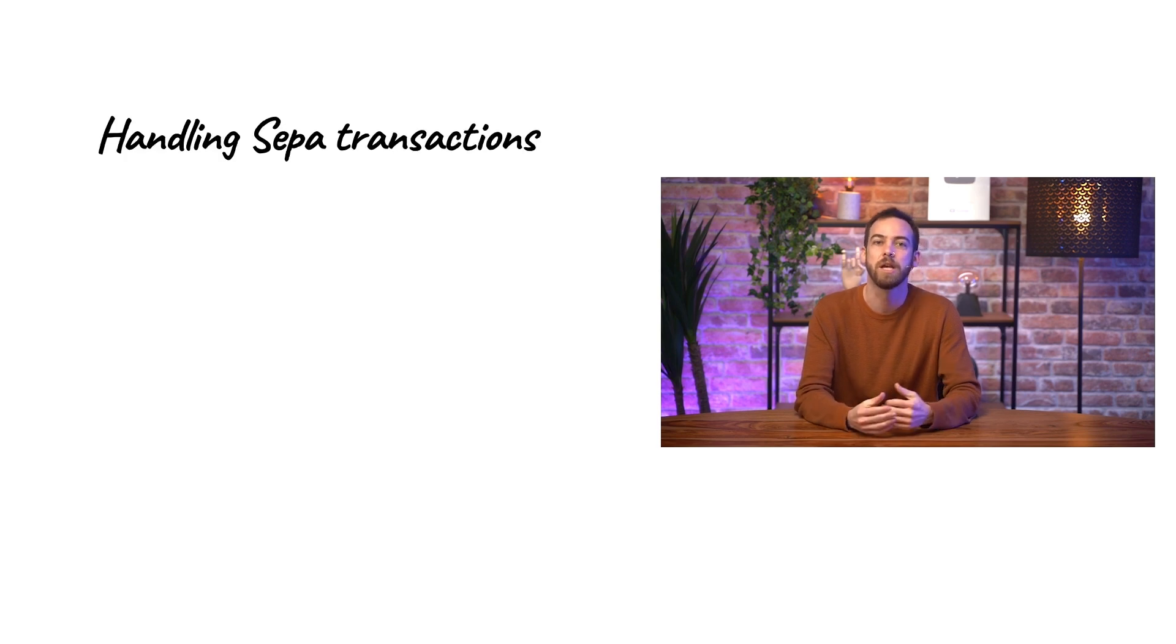Within the SEPA area, we can process transfers in a safer and faster way thanks to a unique and single system that adopts the same standards all over Europe. In Odoo, setting up this feature is very convenient, so let's go over how we handle SEPA transactions here at Bloom.